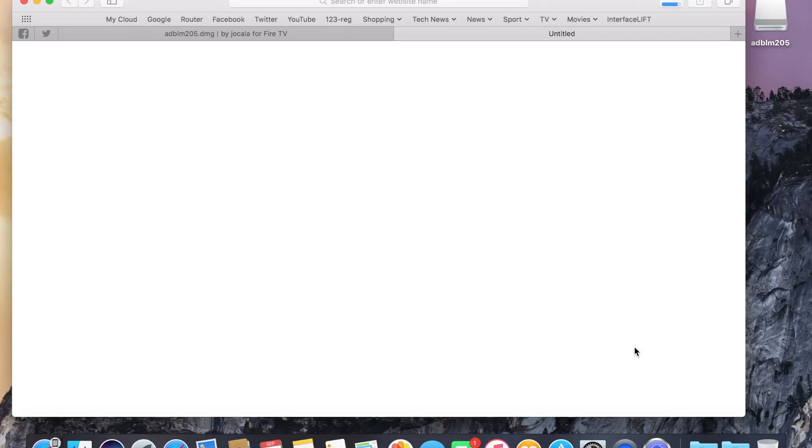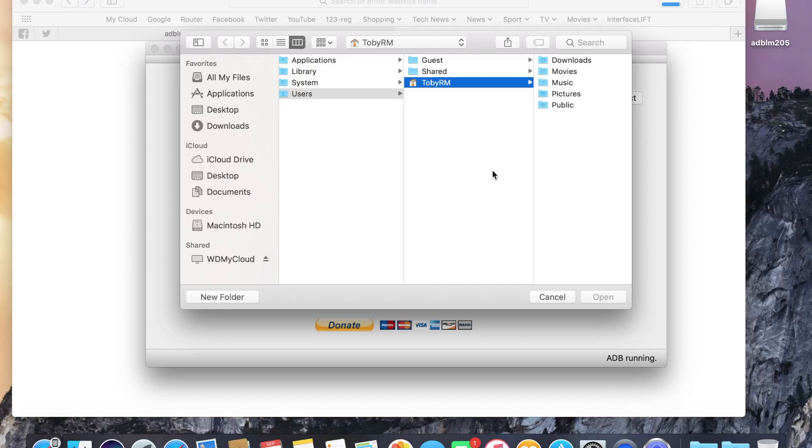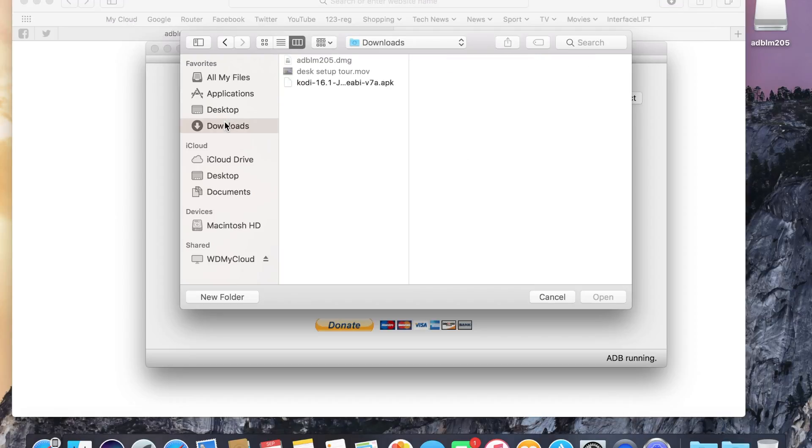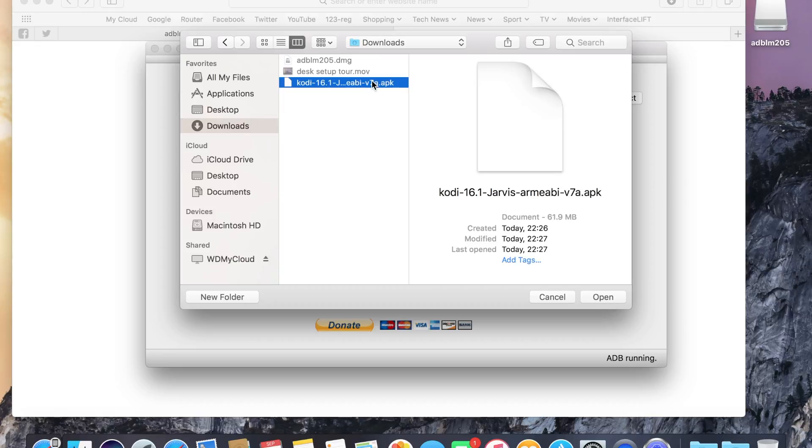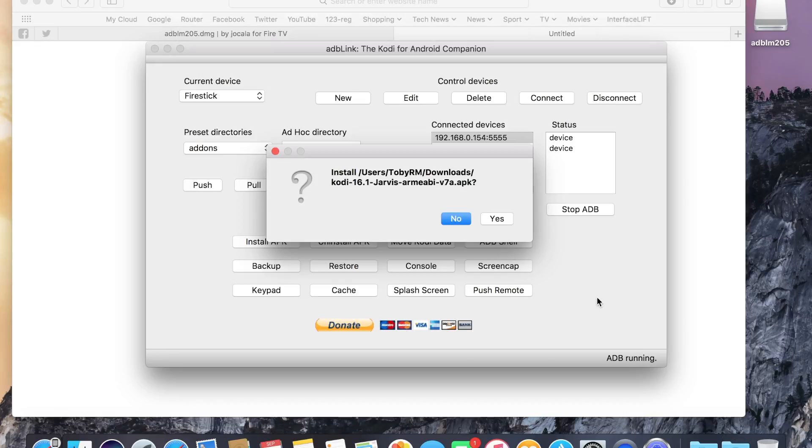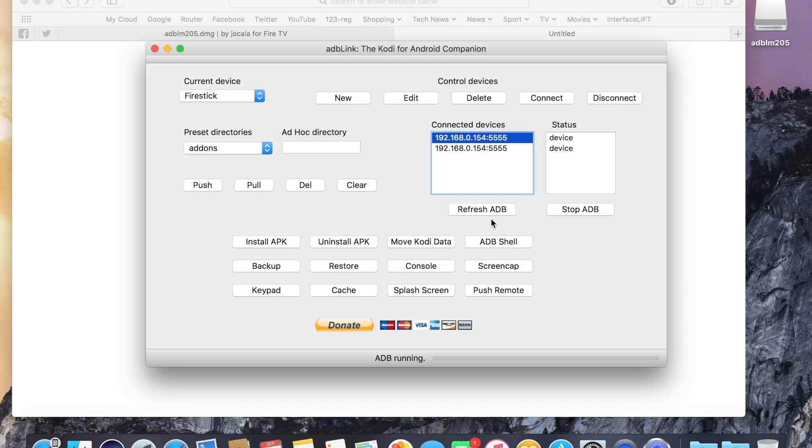Once the file has finished downloading, go back to the app and locate the file itself. So, here it is. Click open. Click yes to install it.